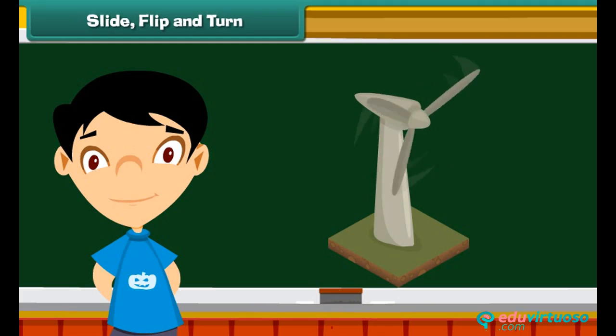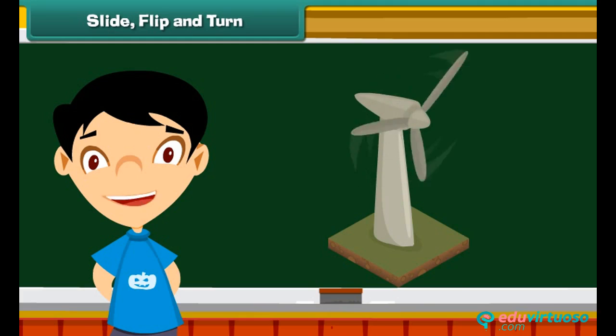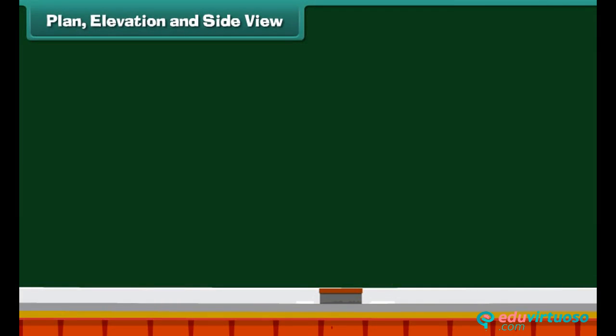Rotating a plane figure around a fixed point is turning. A real-life example of turning is the windmill.